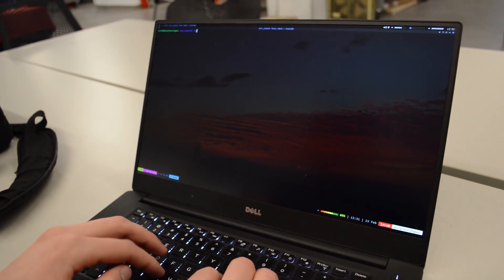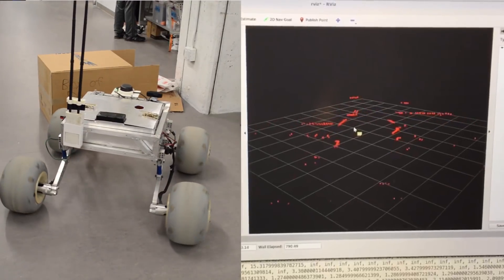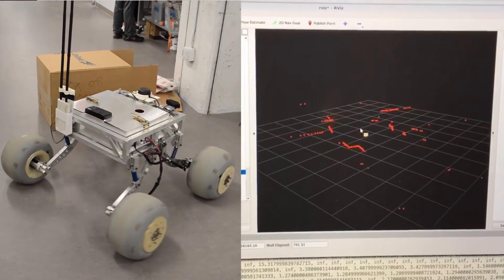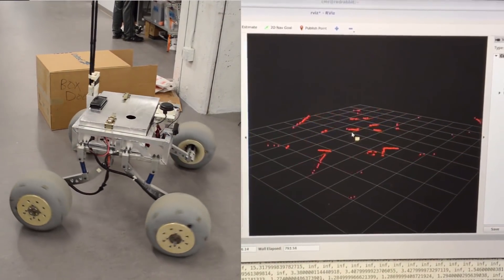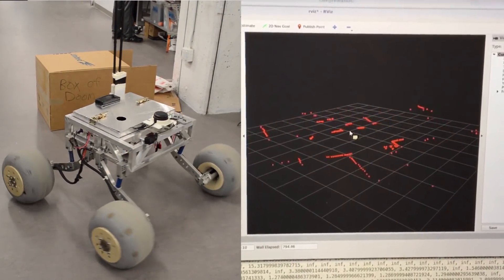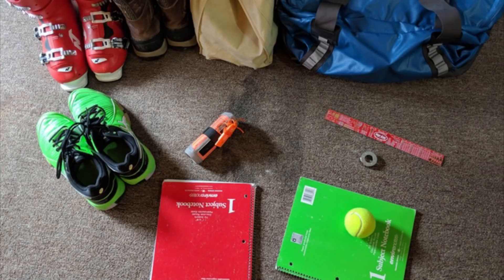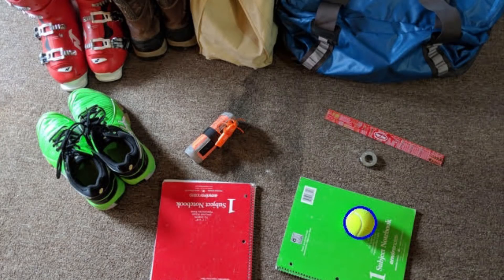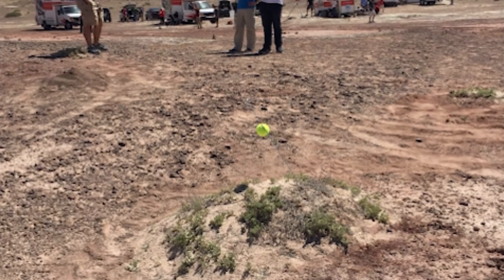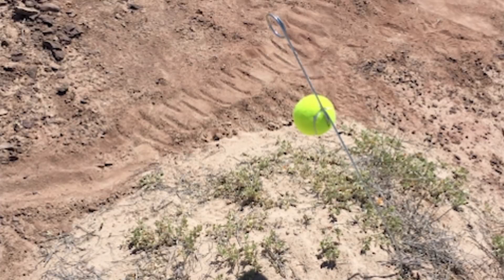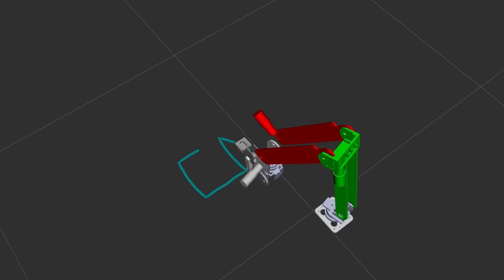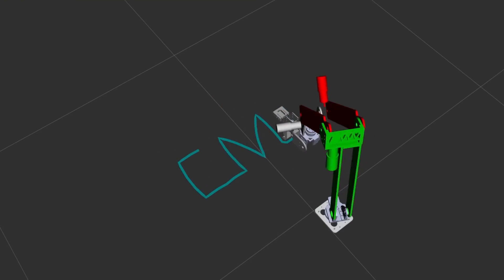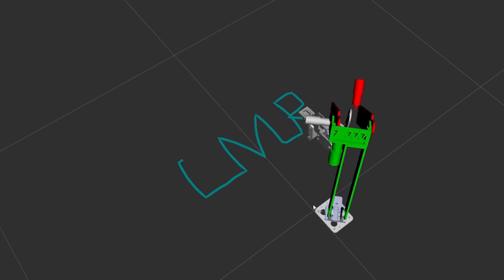For the autonomous task, the rover uses GPS, inertial measurements, LiDAR, and computer vision in order to reliably navigate rough terrain to the tennis ball marker. For the equipment servicing task, the rover uses inverse kinematics to automatically perform complex actions, such as typing on the keyboard.